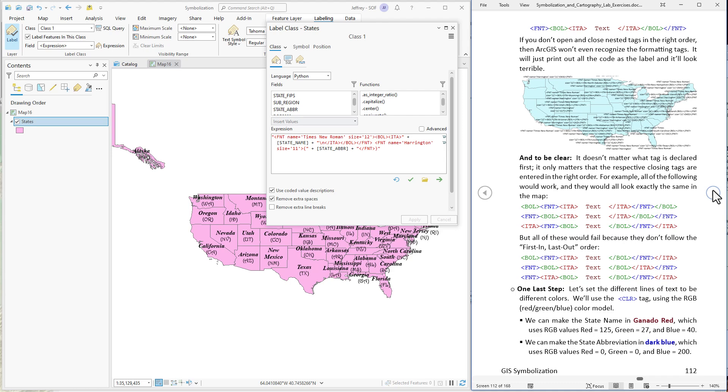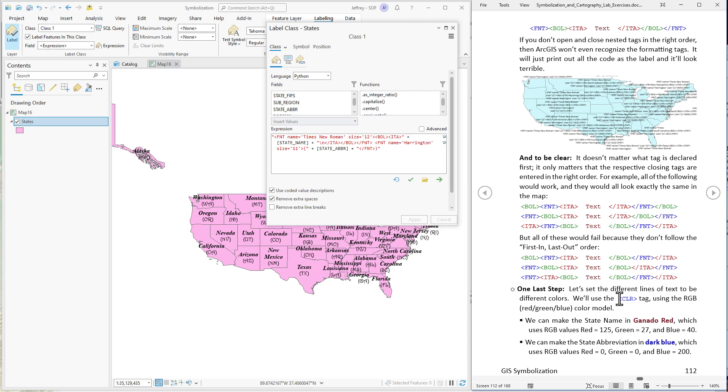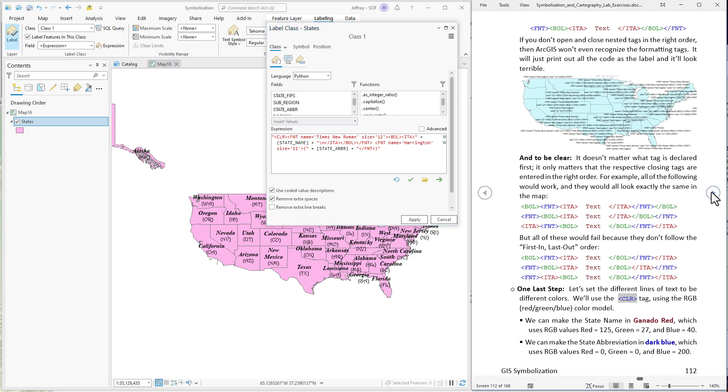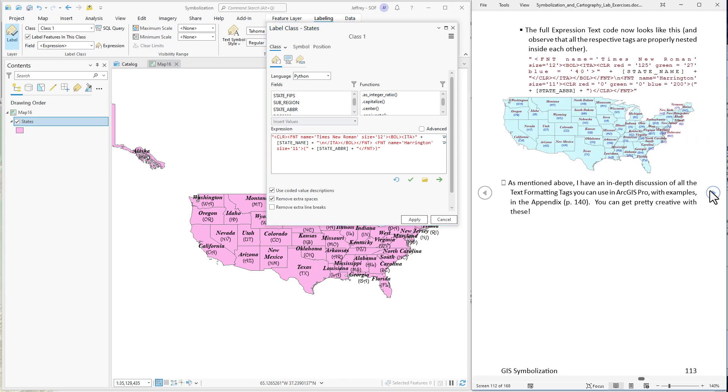Okay now let's set some colors. Let's make the state name to be in this Ganado red color which is sort of a maroonish color based on the town of Ganado. It's what you get a lot of the nicer Navajo rugs I think are in Ganado red. So let's use that color. So we set the font color using the CLR tag. So we're going to put that in here. And we have to specify the red green and blue values that we're going to use. And red will be 125, green is 27, and blue is 40. I have that written out here.